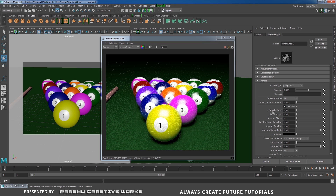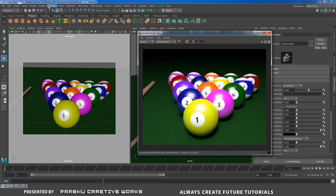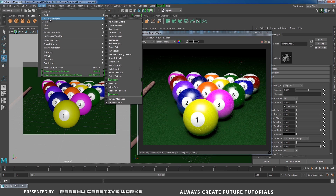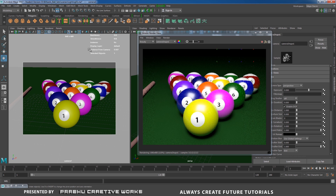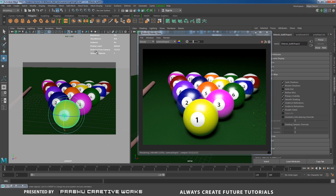Here we have an option called Focus Distance. It depends on how far our objects are from the camera. Before setting it, you want to know the object details. Go to Display and choose Sub Display. Enable the object details option, and it will be available here.